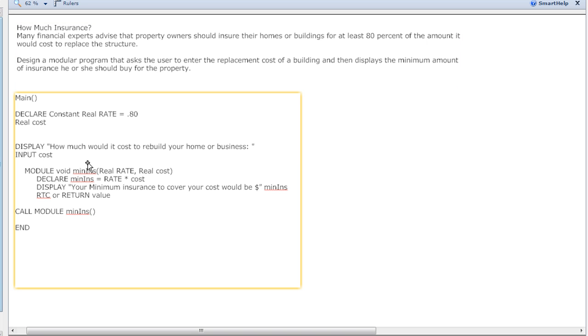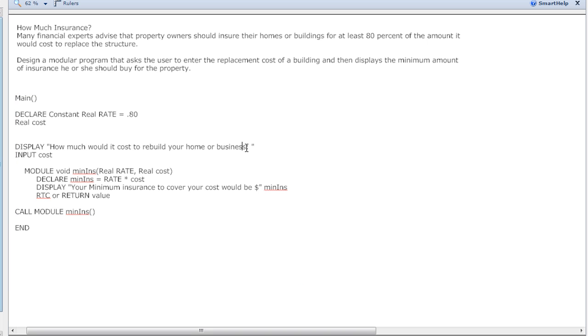I'm gonna display 'How much would it cost to rebuild your home or business?' Maybe we should get a little bit more descriptive - in case a fire or whatever it is you want to do, in case of damage.